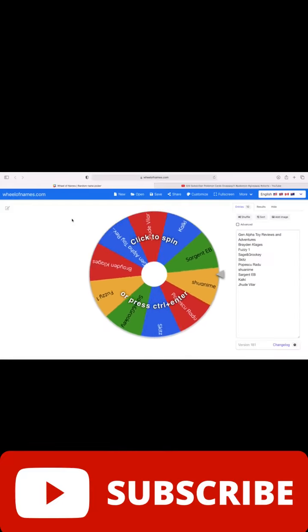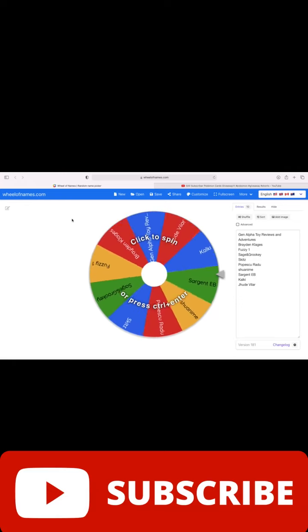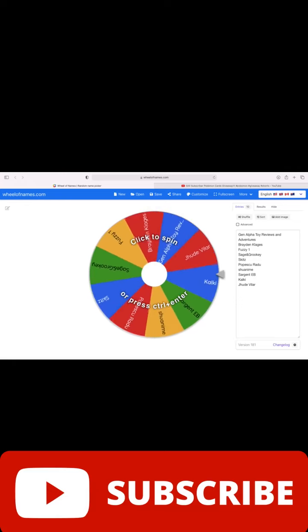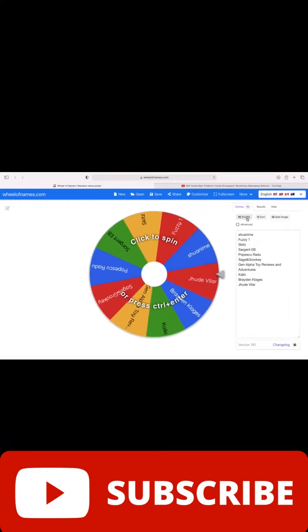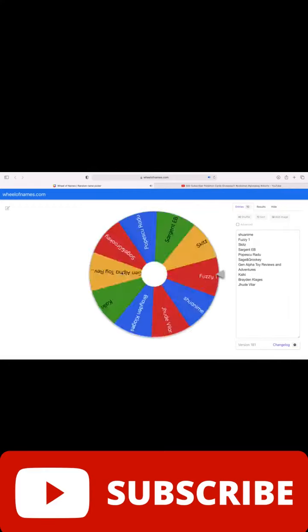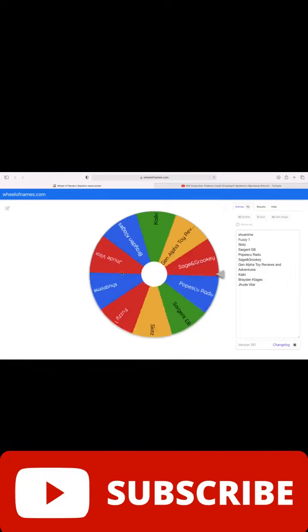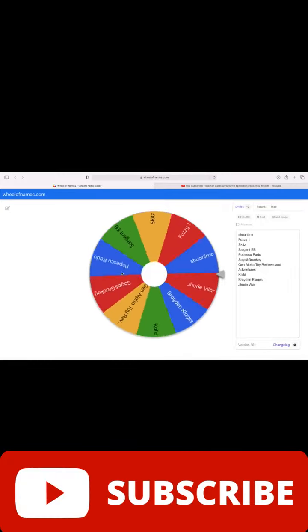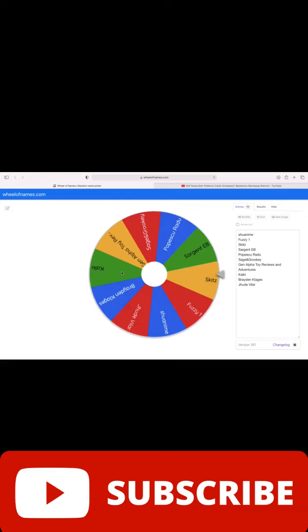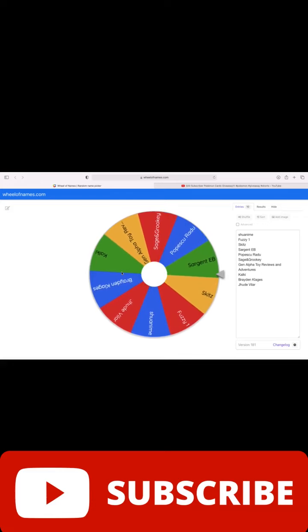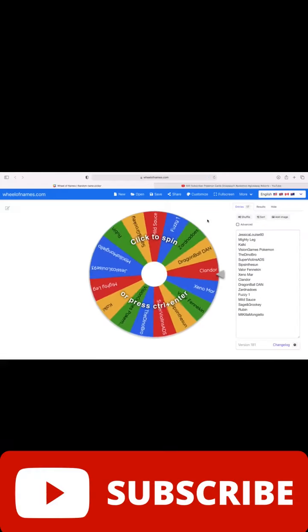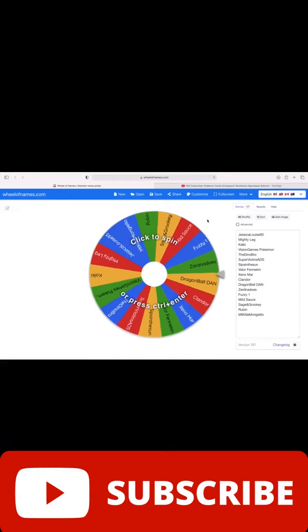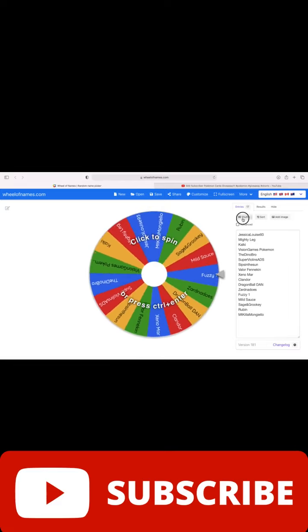Here is everyone who entered for stack four, good luck to all of you. Let's give it a quick shuffle. And the winner is Sergeant Evie, congrats Sergeant Evie. Everyone who entered for stack number five, good luck to all of you, let's give this a shuffle.